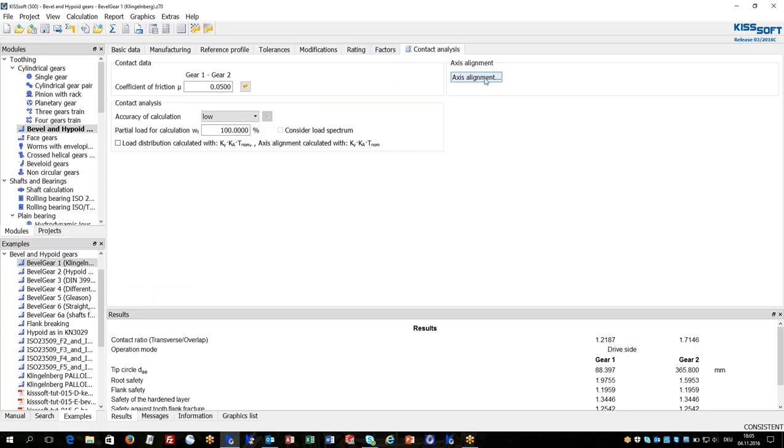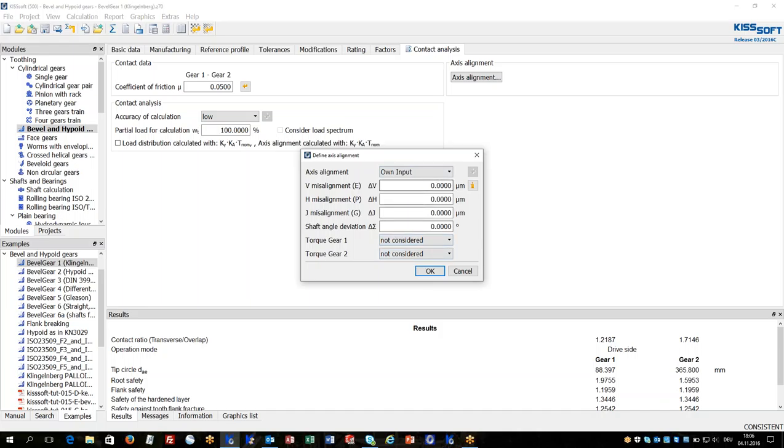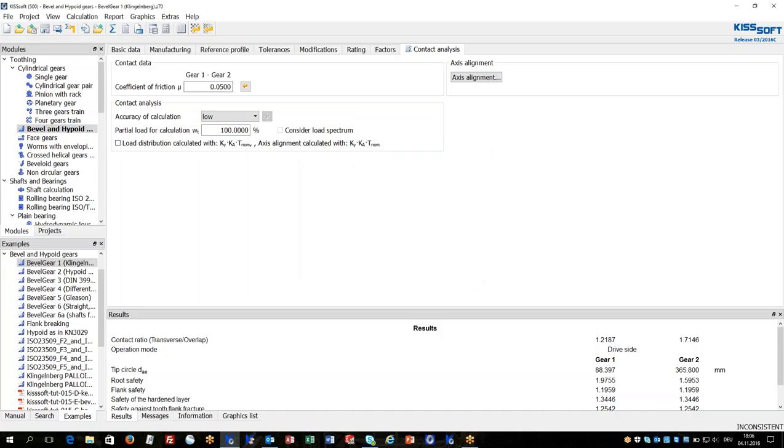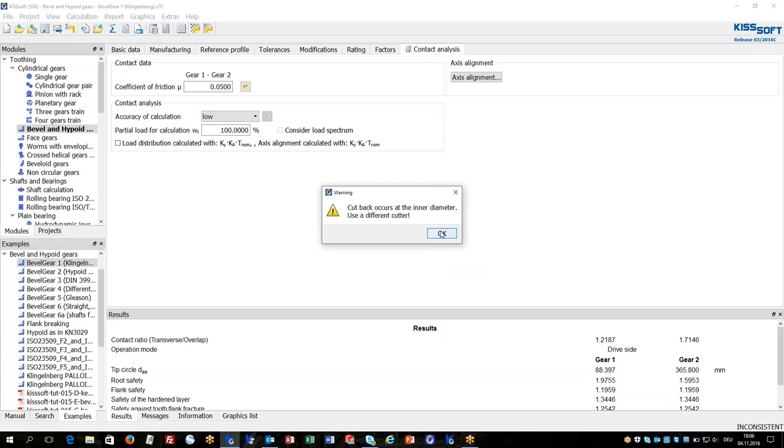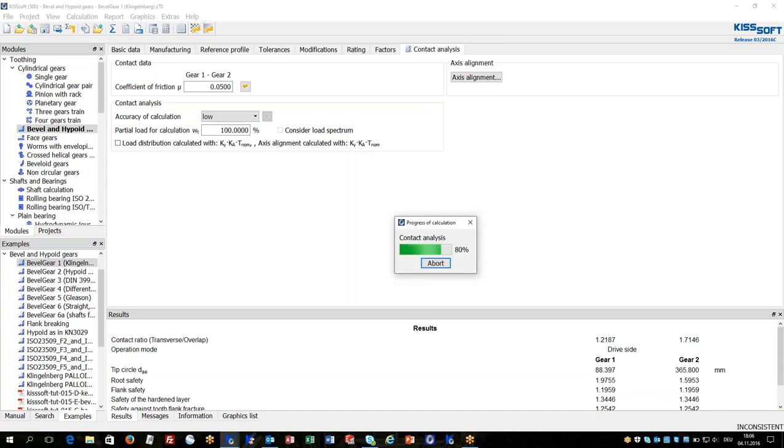In contact analysis it has to be determined about the misalignment V, H and J. As we are in Gleason terminology it's called E, P and G. In this case I just have the value 0 and I will do a contact analysis of this design.